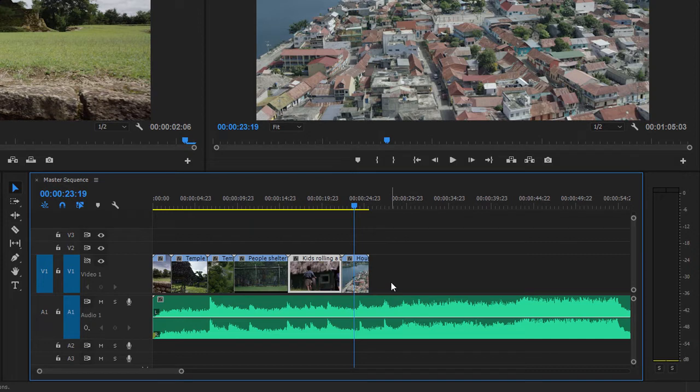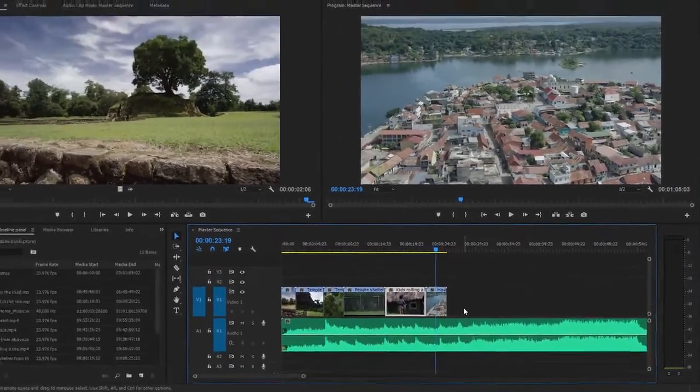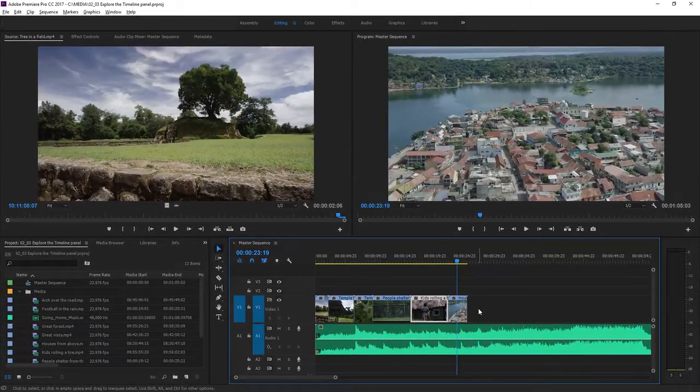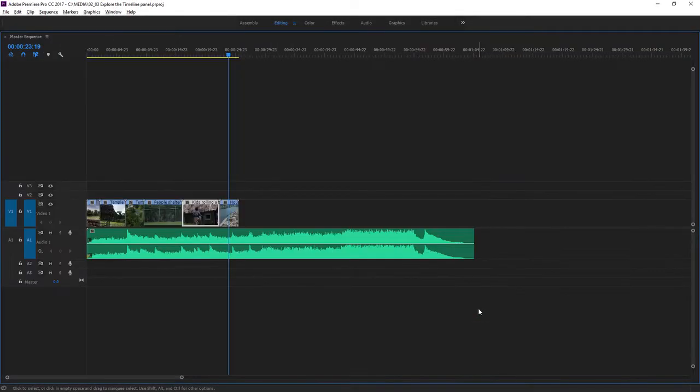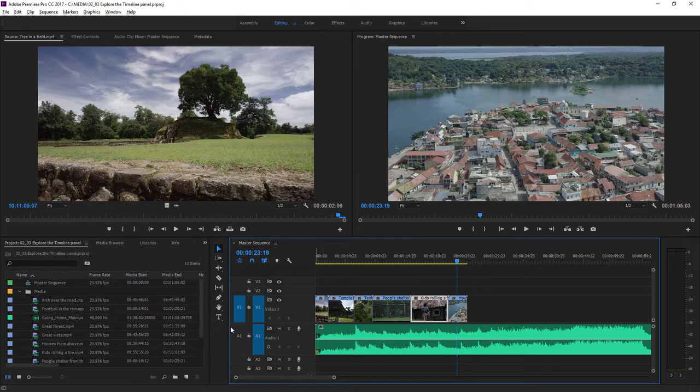There's a very useful keyboard shortcut that you can use to make any panel in Premiere Pro full screen, and it's the accent grave key. I'm just pressing it right now. Whichever panel your mouse cursor is over will go full screen, and you can press the button again to go back to the regular size.